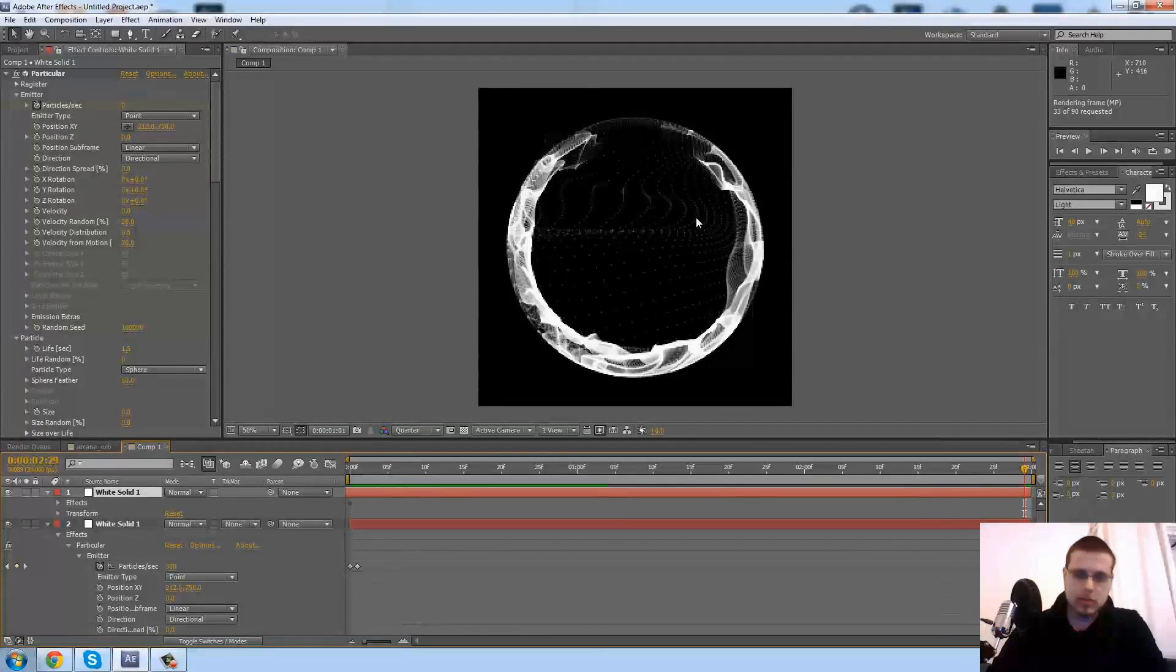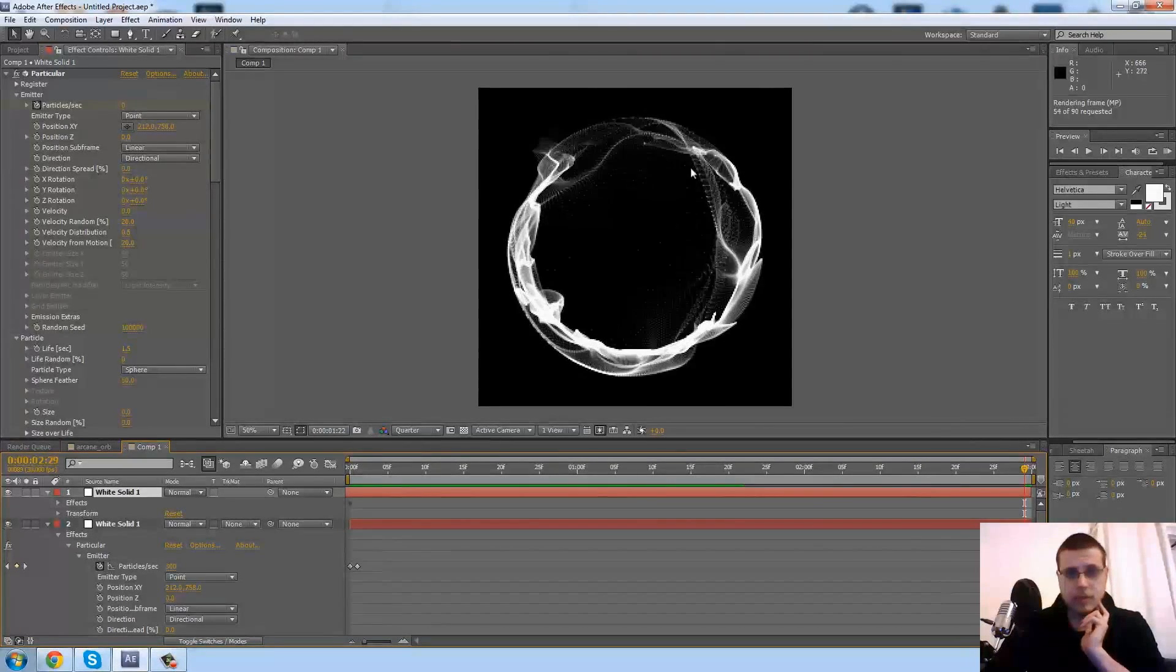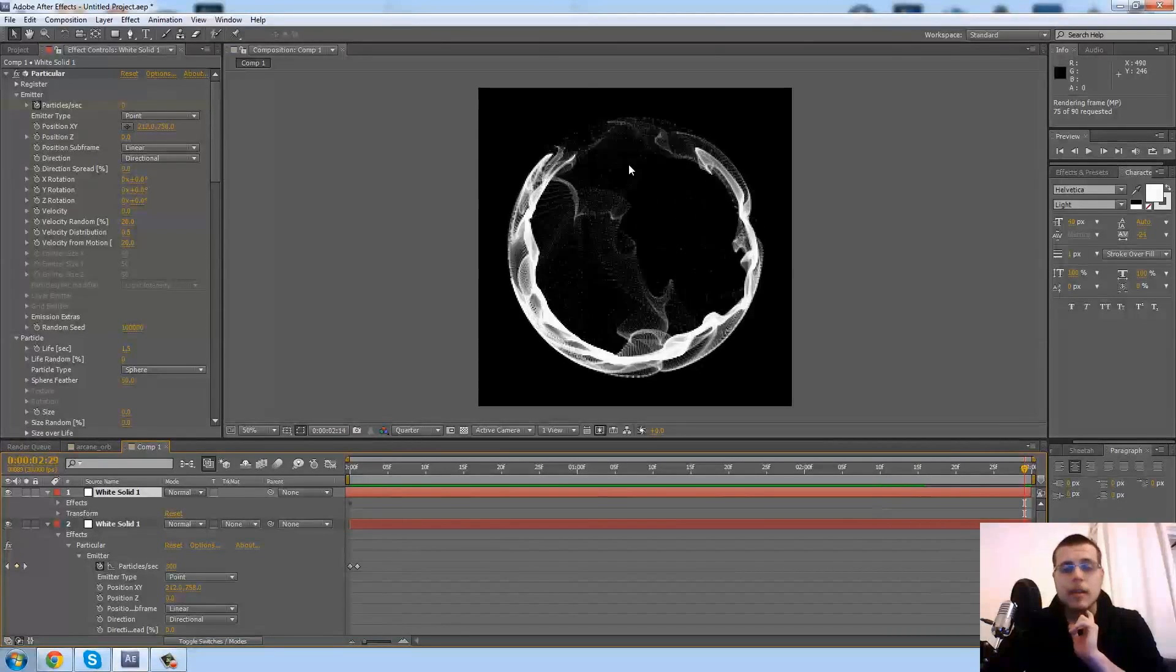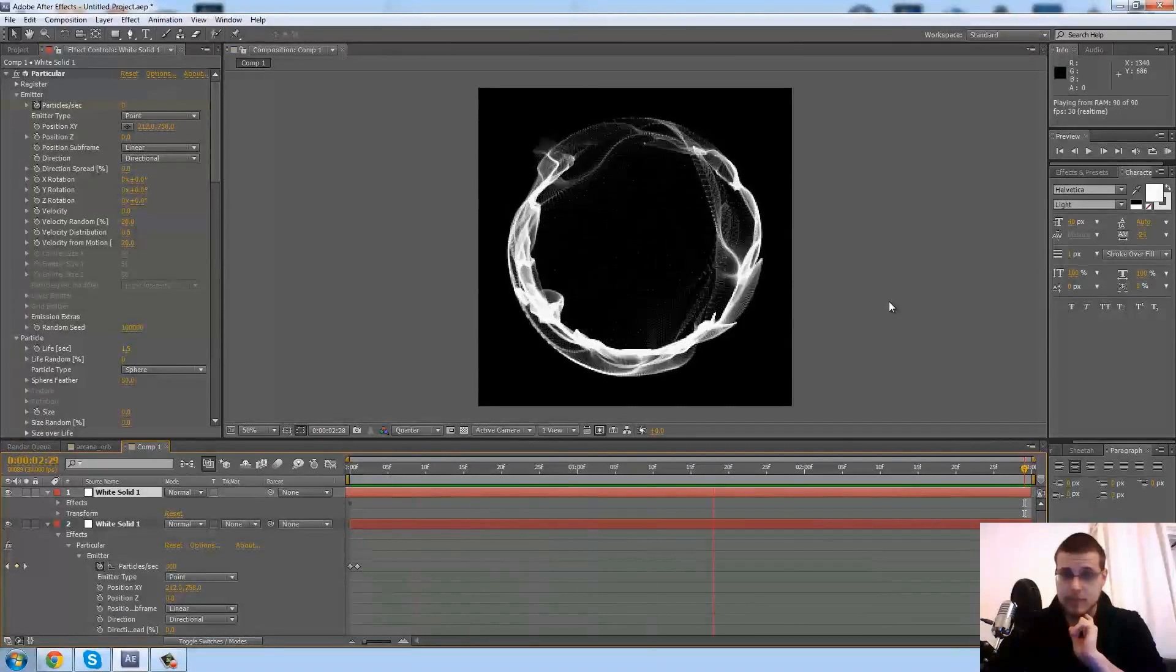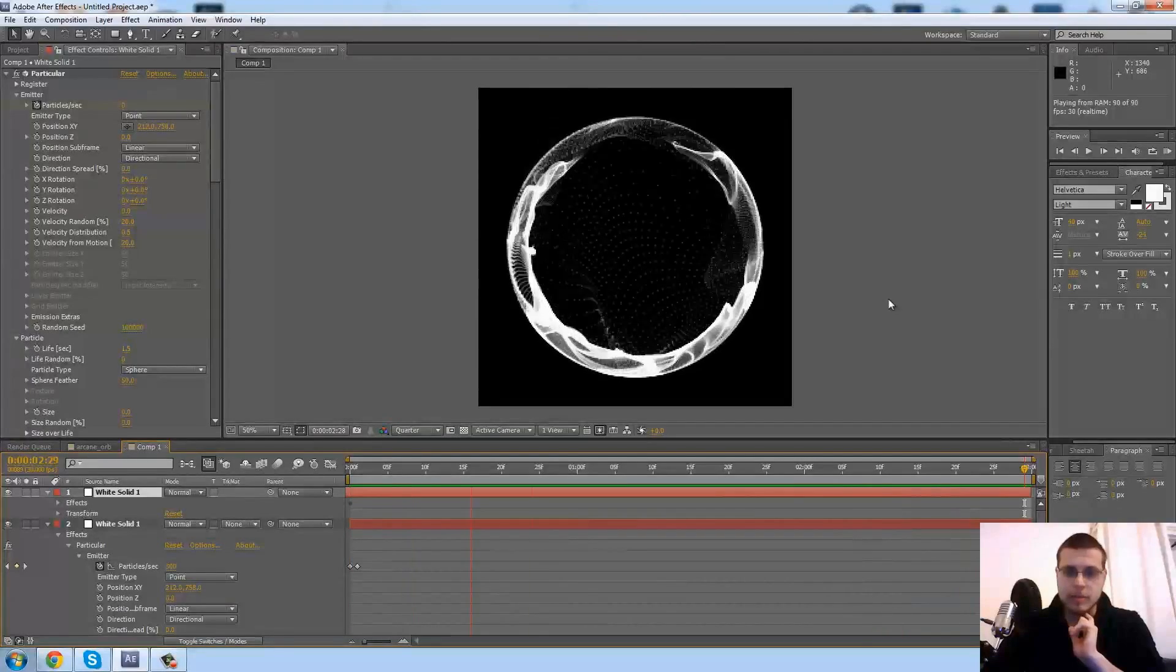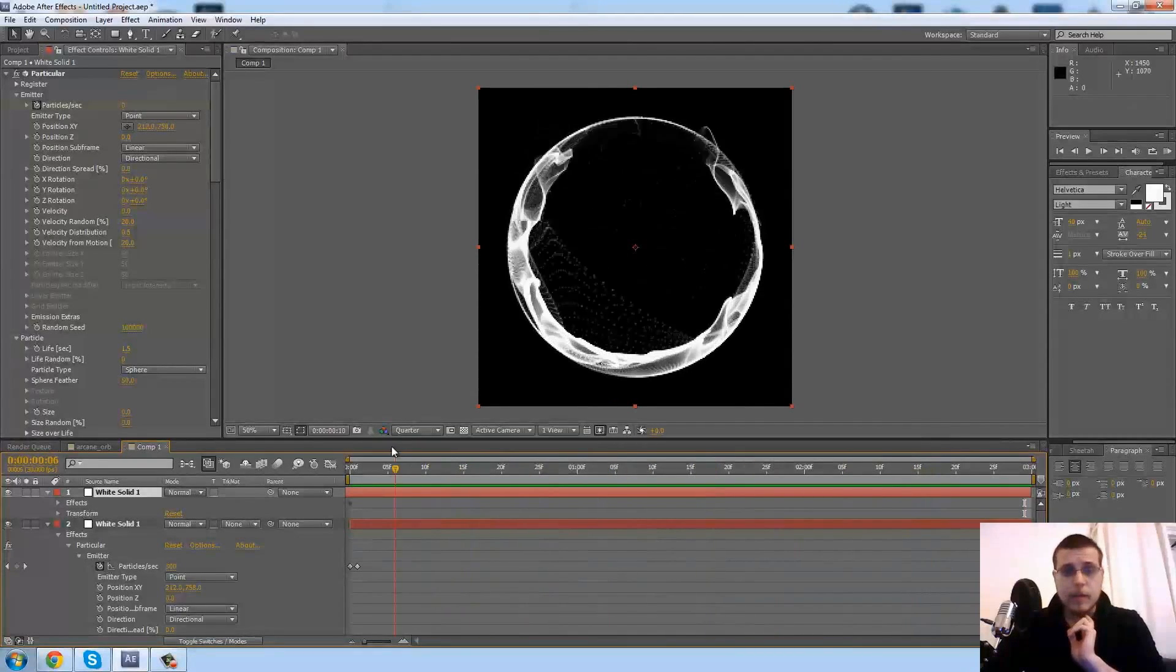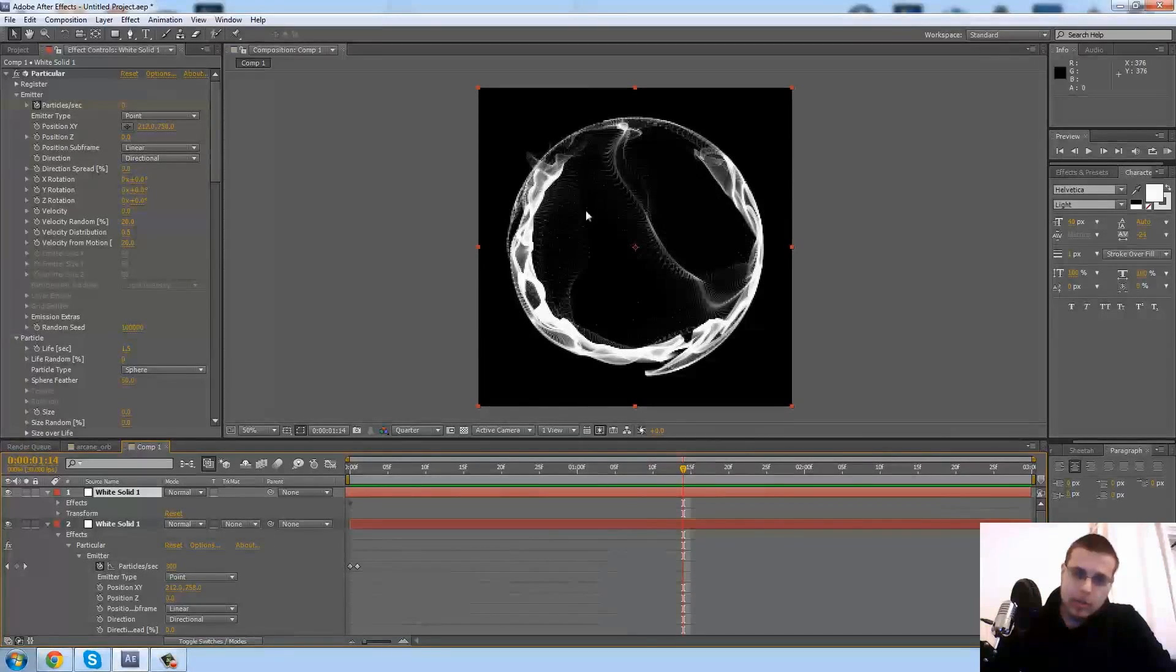So let's wait for this to load and see if it works. Already getting kind of the nice effects over the particle field, and yep. So is it going to loop? And it loops pretty nicely. Let's see.